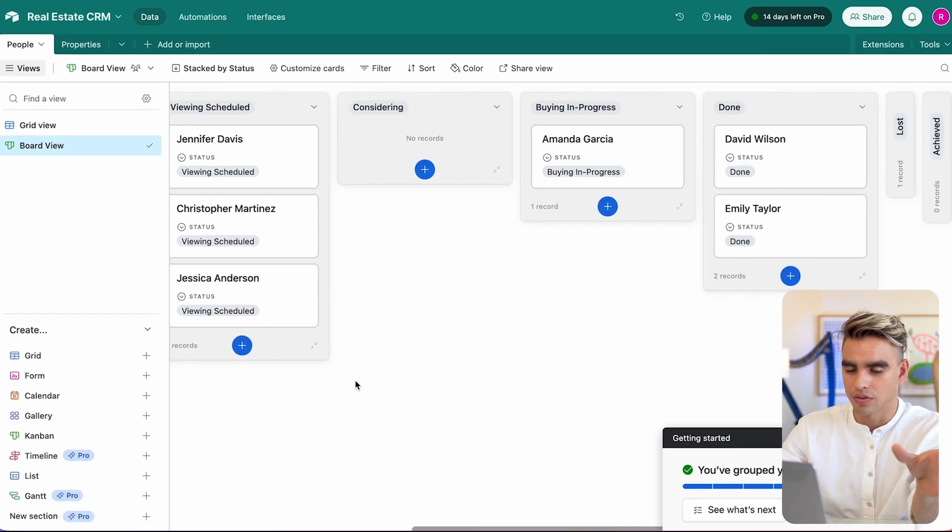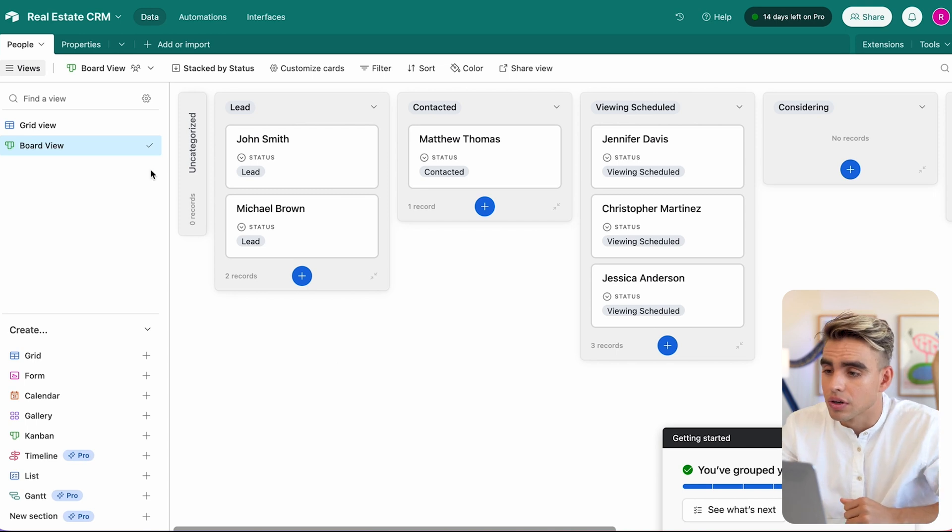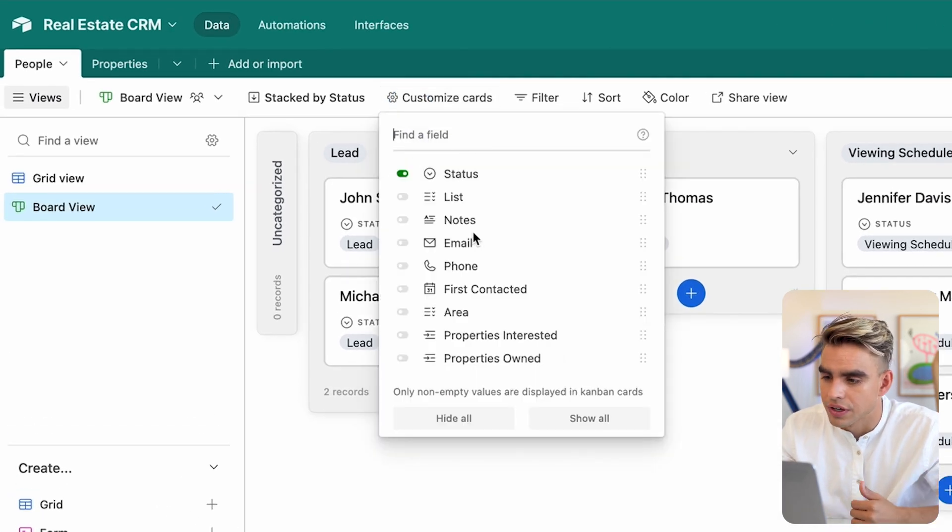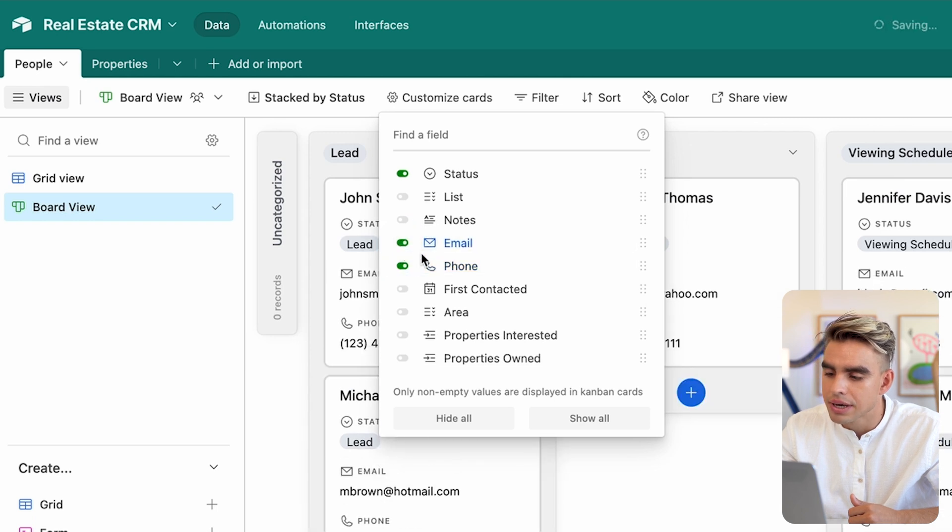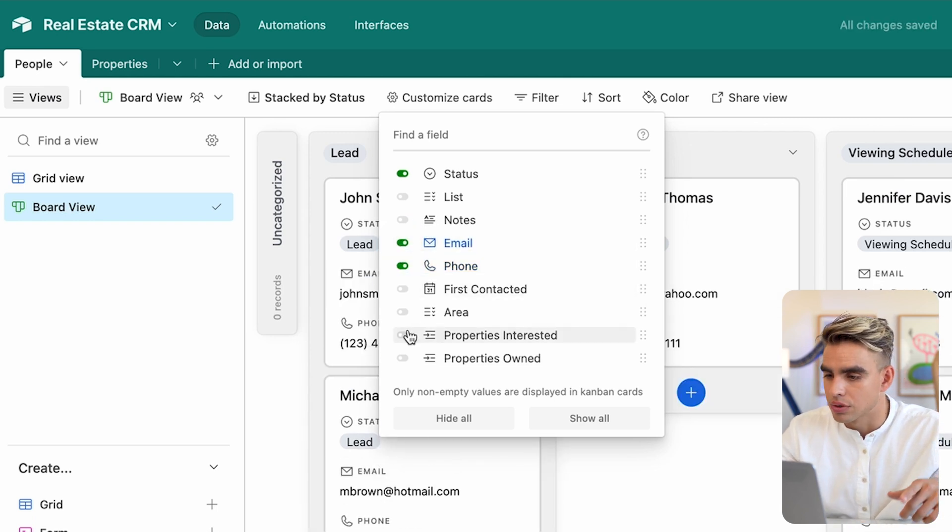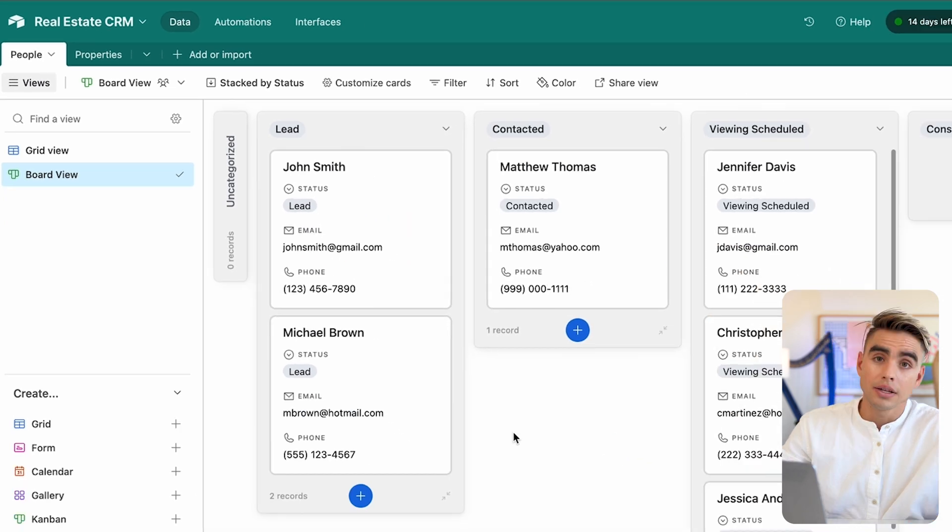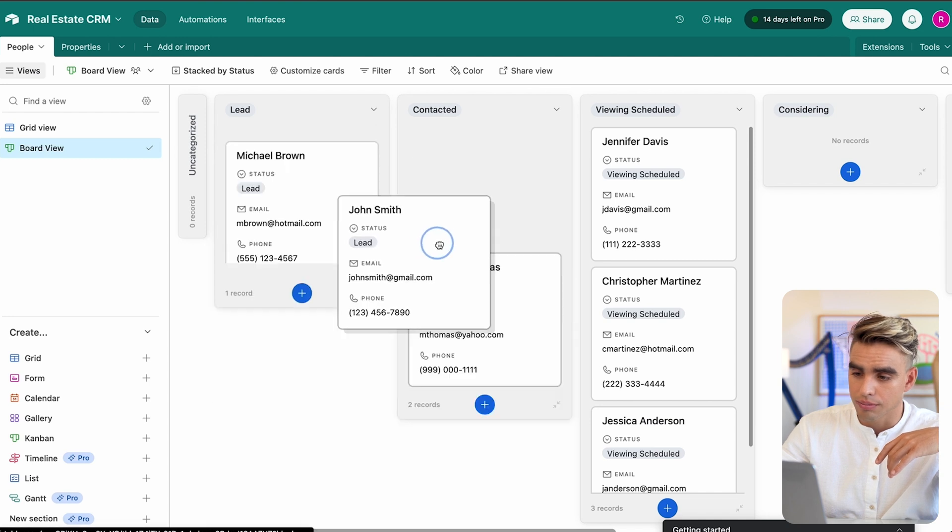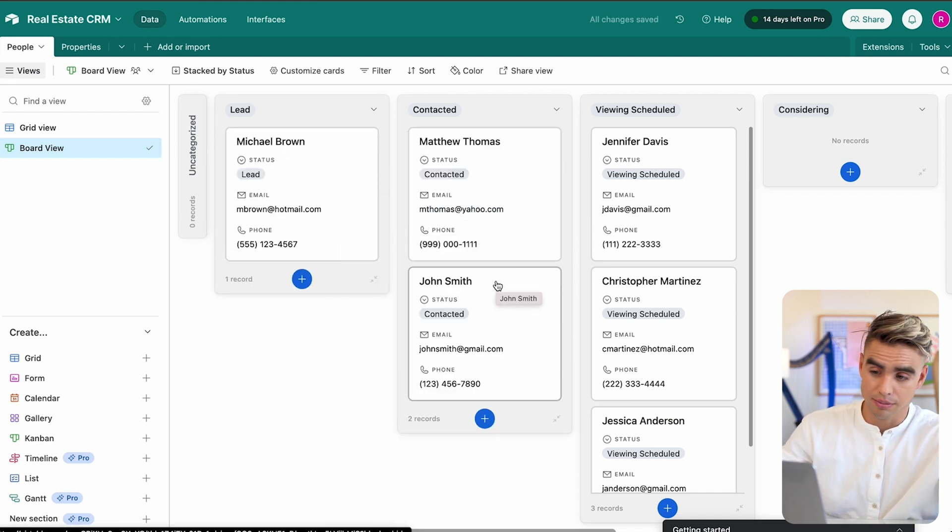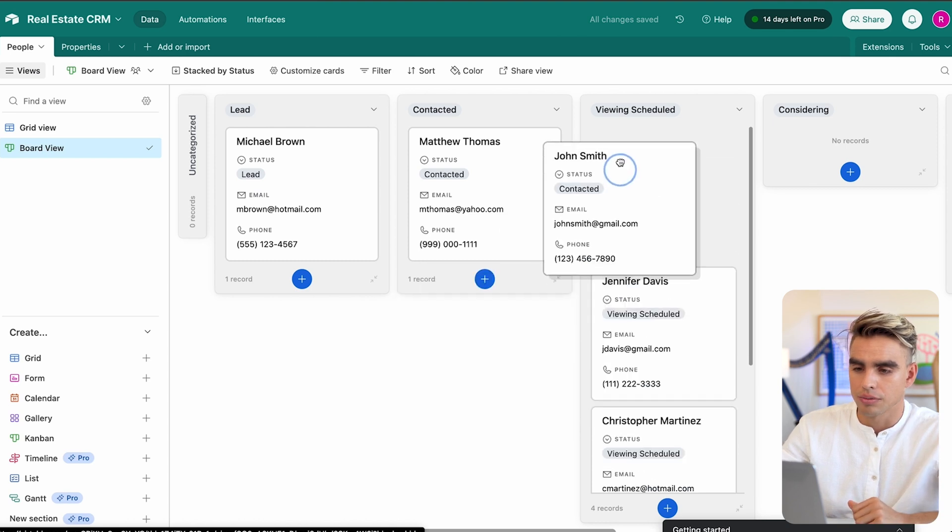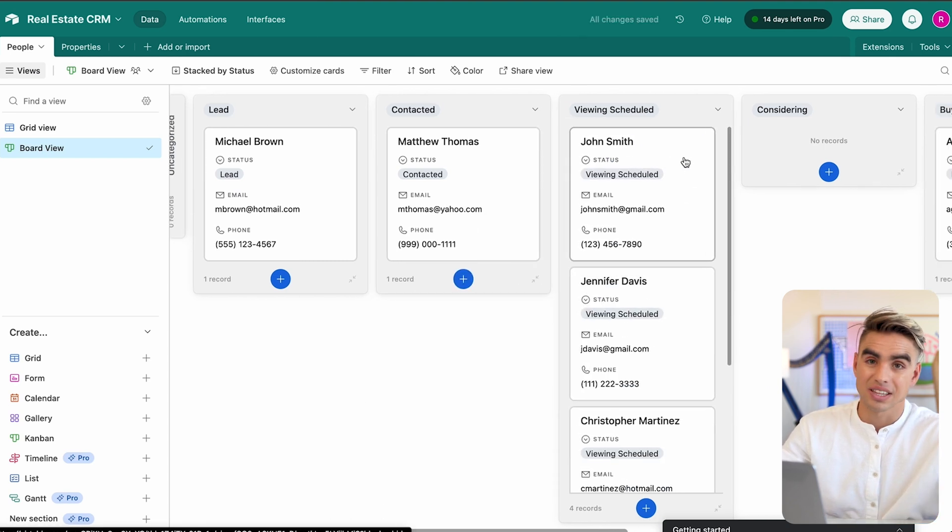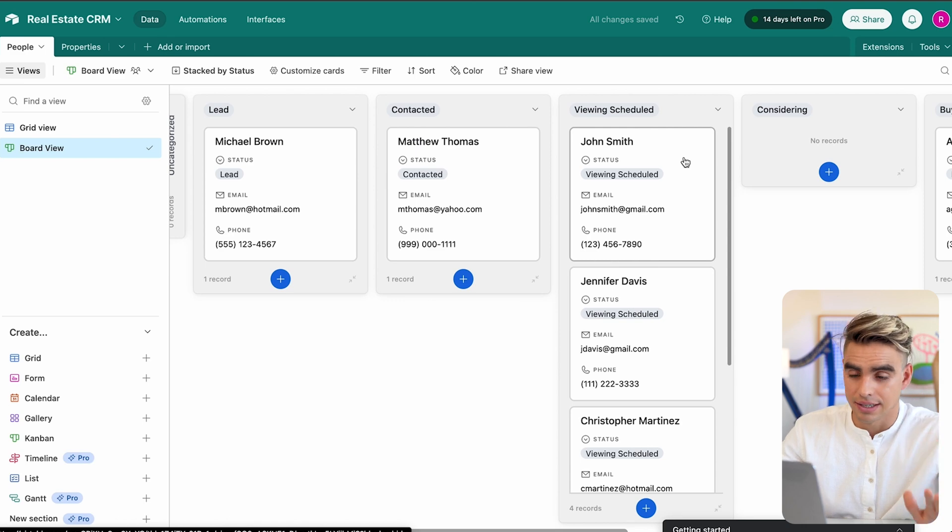Here are all of the people. We can also customize cards to view certain fields, such as people's phone numbers or email addresses. And most importantly, I want to know the properties that they're interested in. Now, if you talk to John Smith on the phone, you can move him to contacted. And if you close him on that call to view a certain property, you can move him over here. And just like this, managing contacts becomes extremely easy.